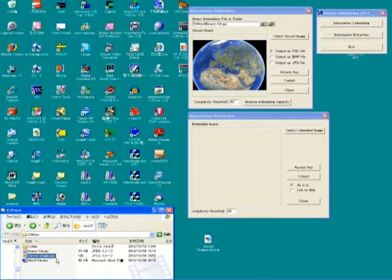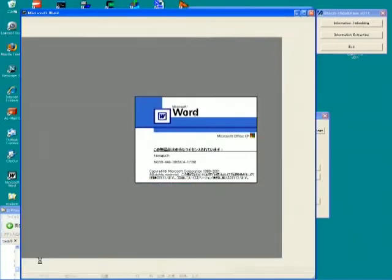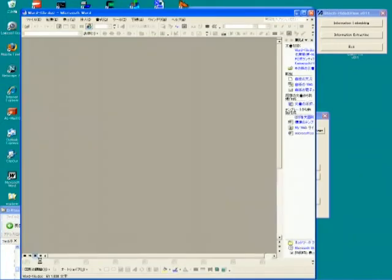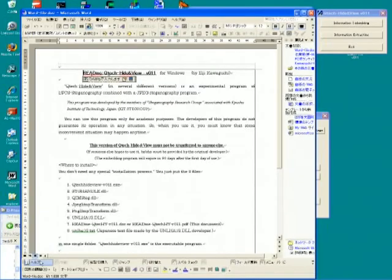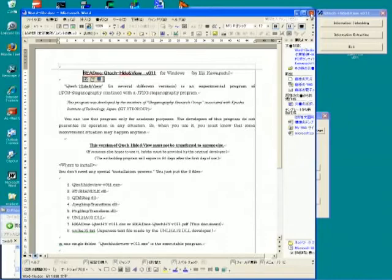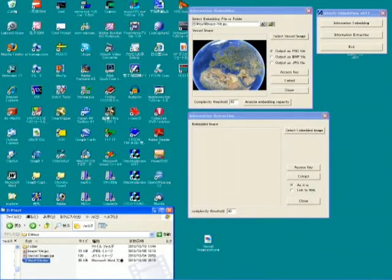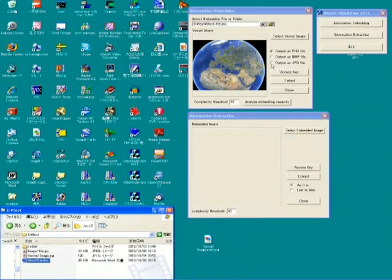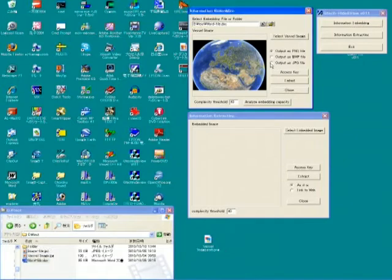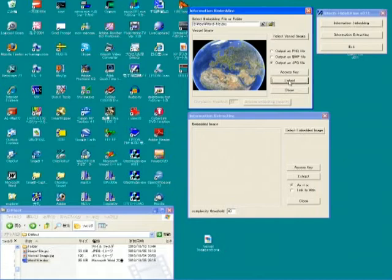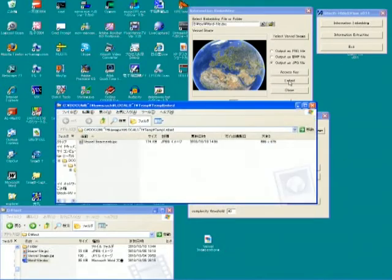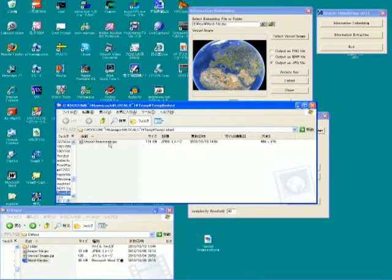Next, we will embed a word file. Here is a word file. We will set the output file format as jpeg this time. Now we got the stego file in jpeg.